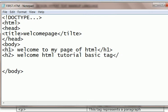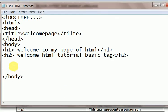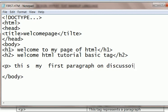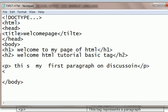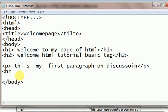Similarly we can go on. Next tag is paragraph P, and this is my first paragraph on discussion. This is paragraph tag.